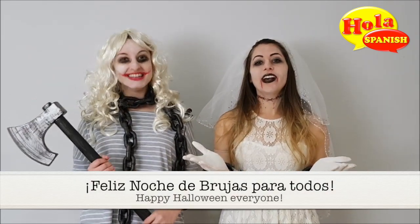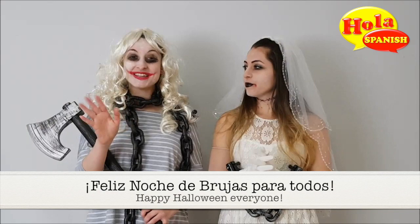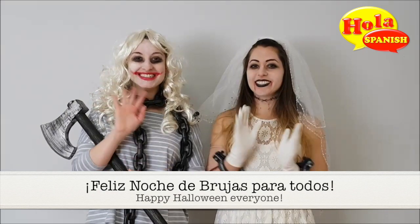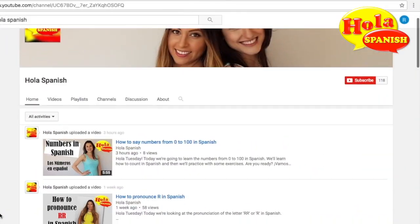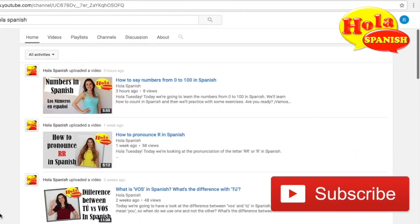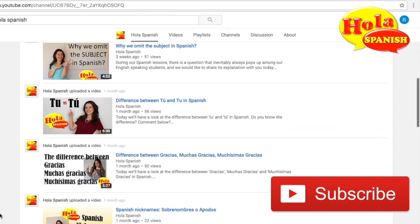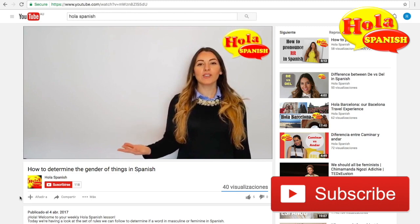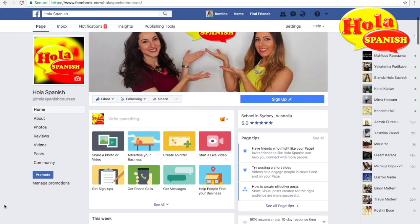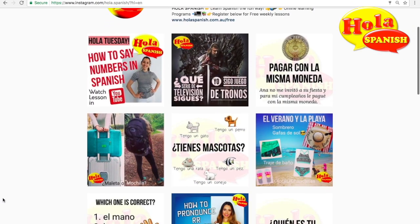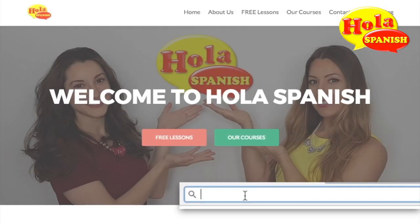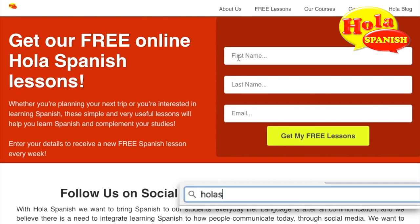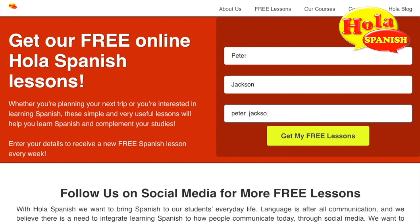Feliz noche de brujas para todos. Feliz noche de brujas. Adiós! If you are new to our YouTube channel, be sure to subscribe to get notifications so you don't miss our video lessons. You can also follow us on Facebook or Instagram. And if you want to learn some basic phrases right now, you can sign up to our free weekly Spanish lessons — I'll leave you the link in the description.